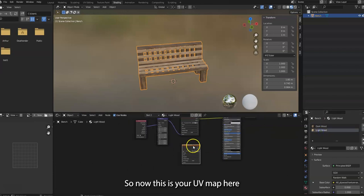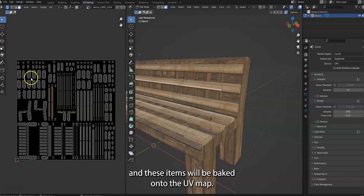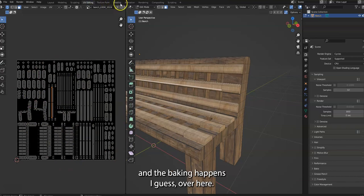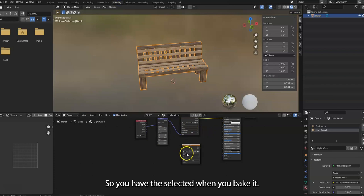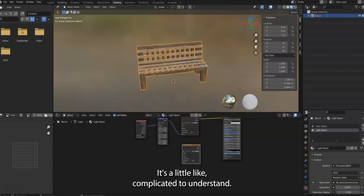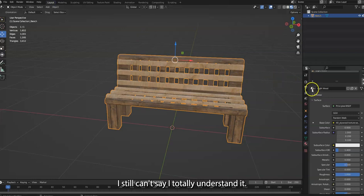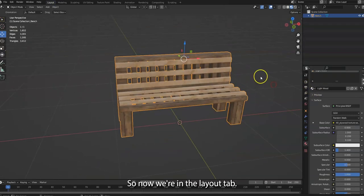So now make sure it's selected. Go through all your layers before baking again and make sure everything's selected. So now this is your UV map here, and these items will be baked onto the UV map.